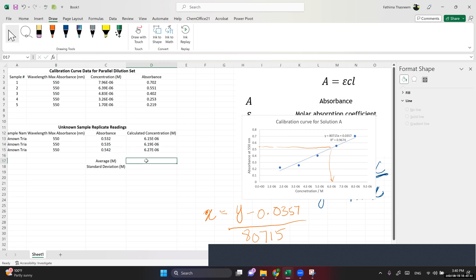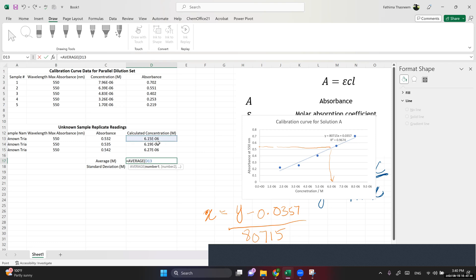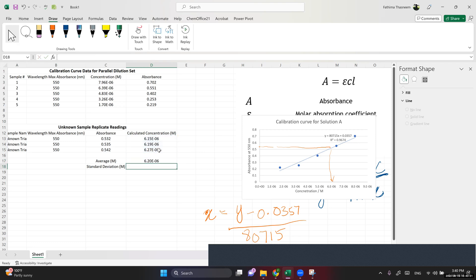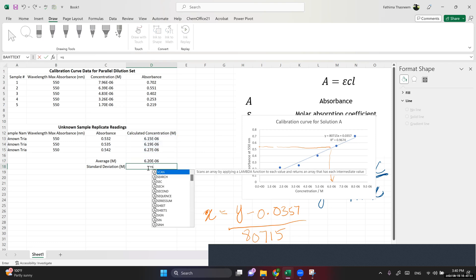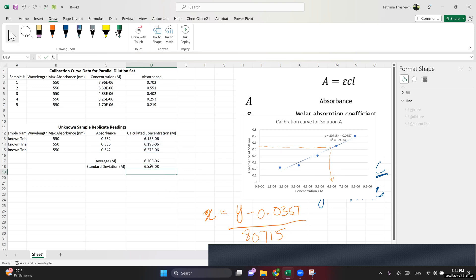Then I calculate the average using Excel's AVERAGE function over all three replicate concentration values. I also calculate the standard deviation of the sample using the STDEV function on those three values. My result is a concentration with a standard error of plus or minus 6.36 times 10 to the power of minus 8.